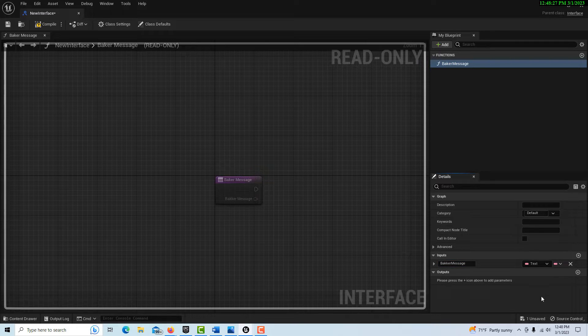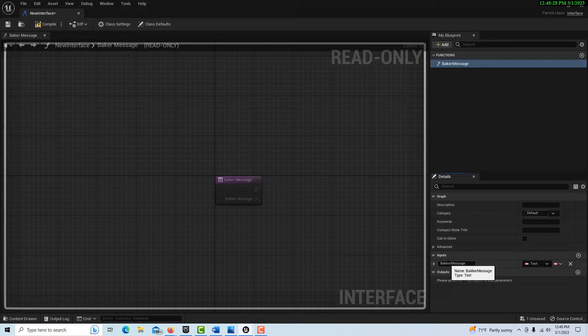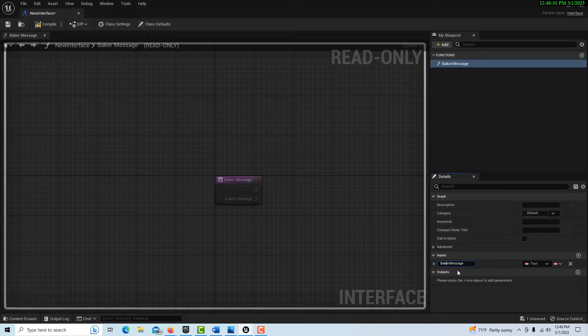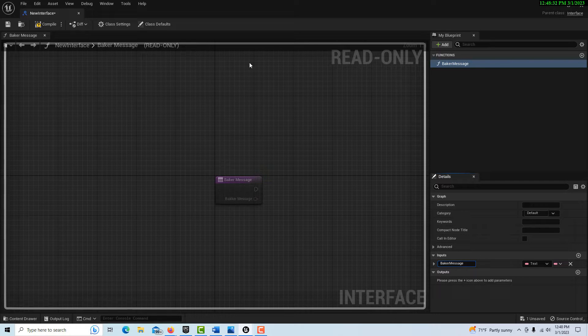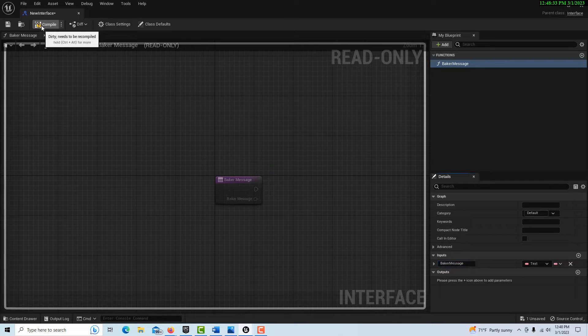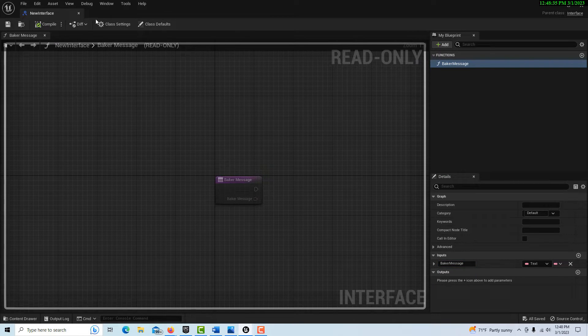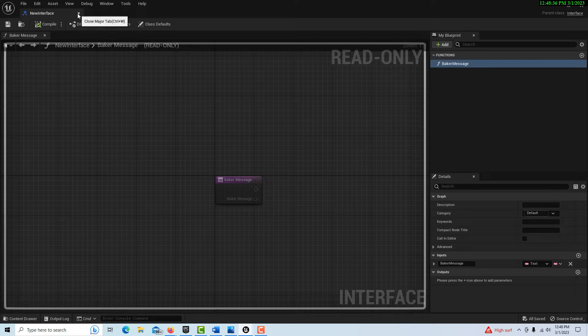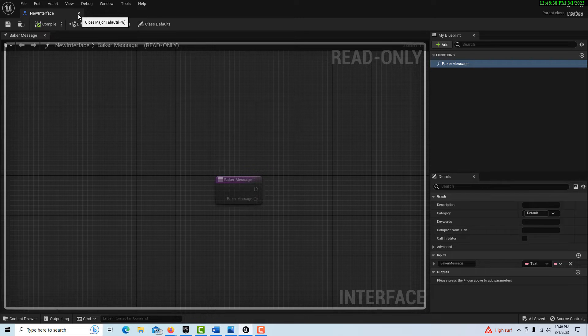I didn't spell that right. I want to be grammatically correct there. So now we'll compile and save.